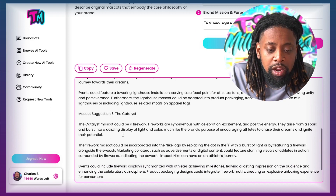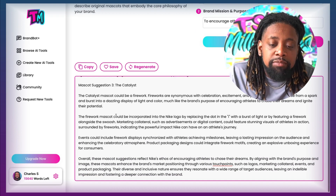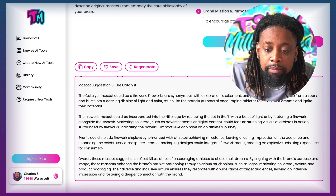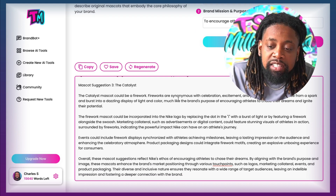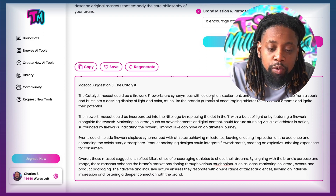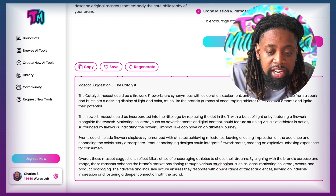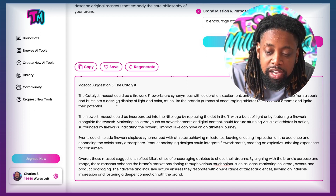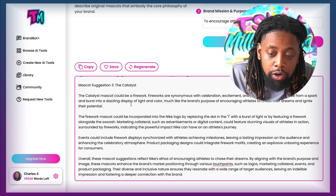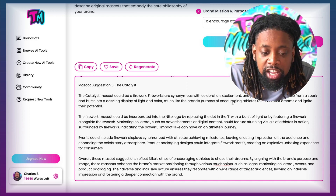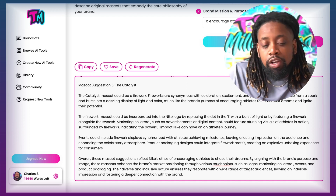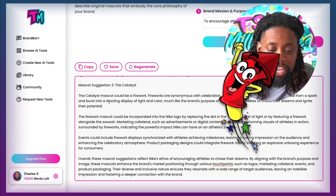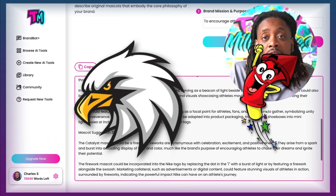Let's go over to number three: the Catalyst. The Catalyst mascot would be a firework. Fireworks are synonymous with celebration, excitement, and positive energy. They arise from a spark and burst into a dazzling display of light and color, much like the brand's purpose of encouraging athletes to chase their dreams and ignite their potential. So we have a firework, an Eagle, and a lighthouse.